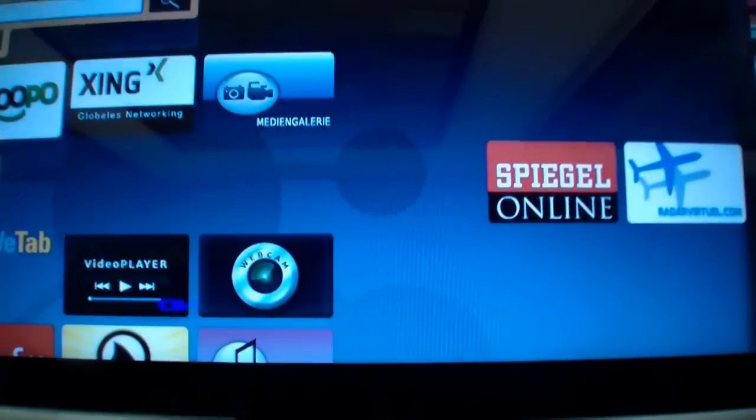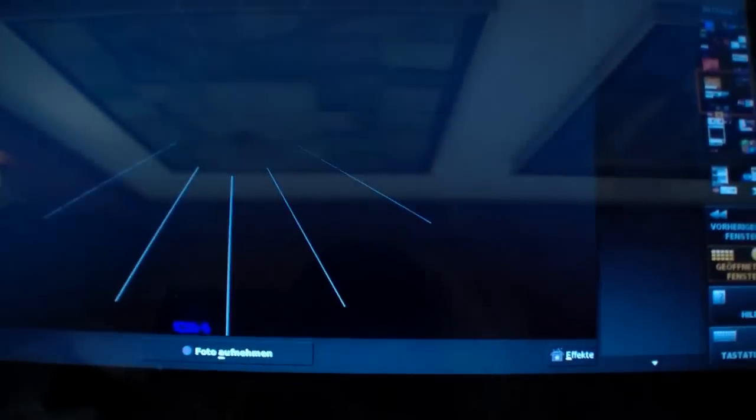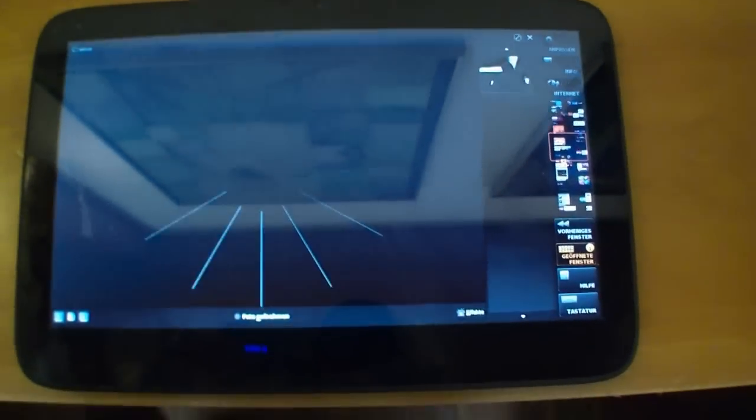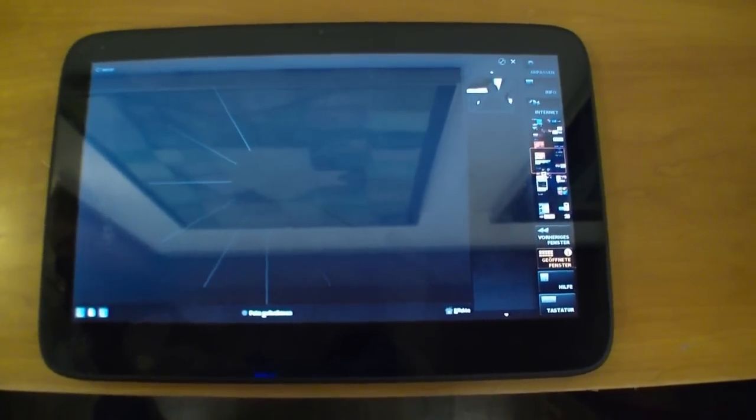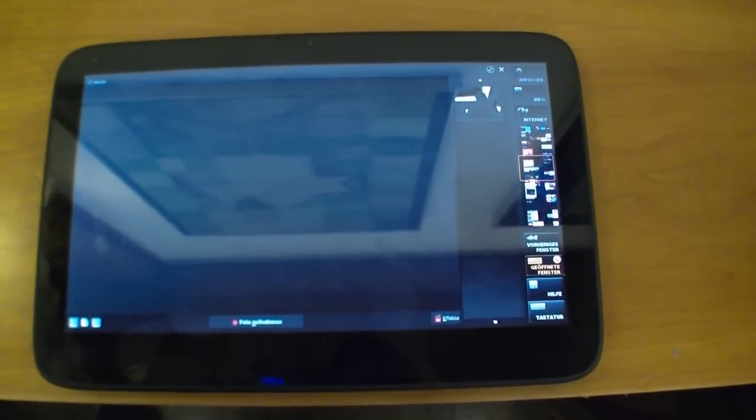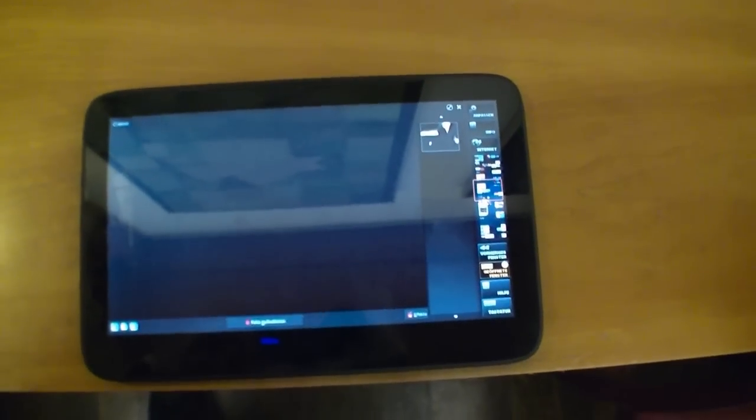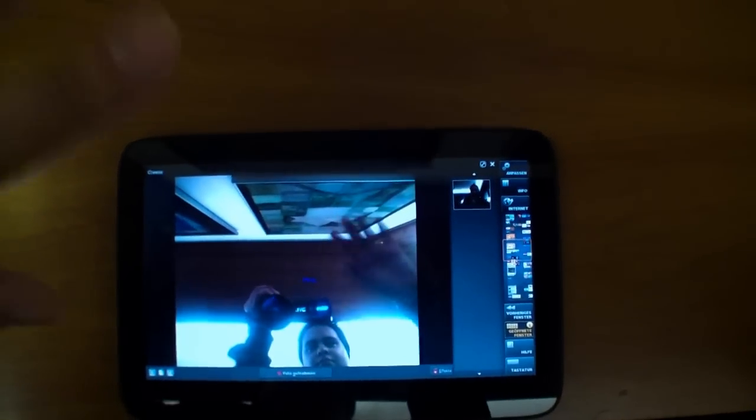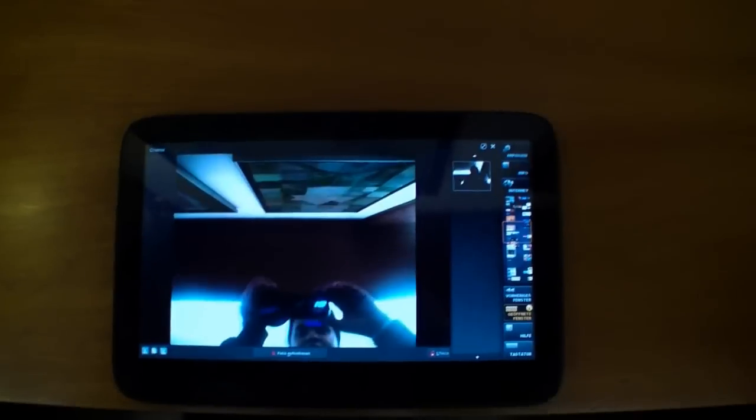And here's the camera widget. Let's open it up. So the camera needs to be initialized now. I think it will take some time. I hope I can see me here. So that's me filming the WeTab.